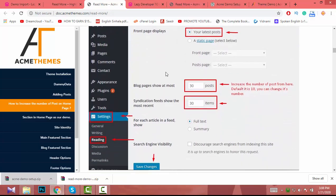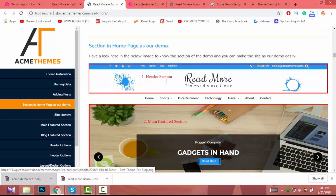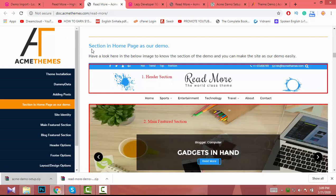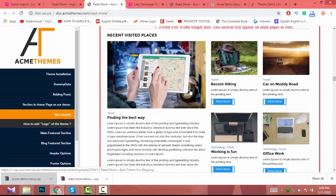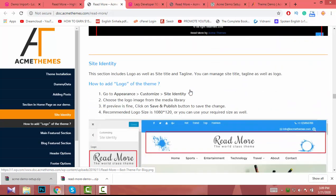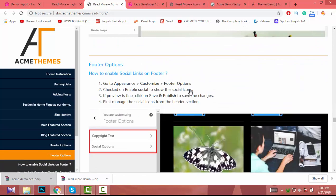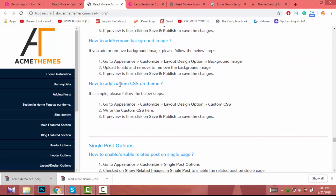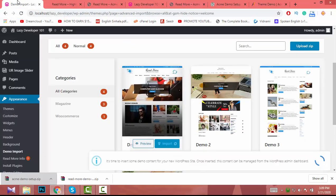After the import, you can add posts — the documentation shows you how to add new posts and customize sections on the home page to match the demo. Everything you need to know about editing and customizing the theme is in the documentation. I'm waiting for the demo import to finish — it's taking time, so let's wait.